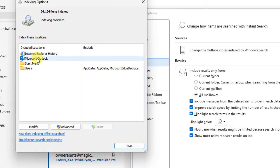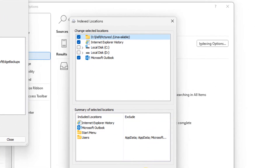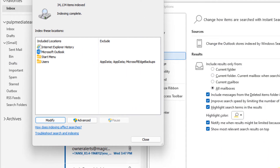Make sure Internet Explorer and Microsoft Outlook are included in the included locations. If they are not, click on Modify and select them, then click OK and try again. If it doesn't work, click on Advanced.